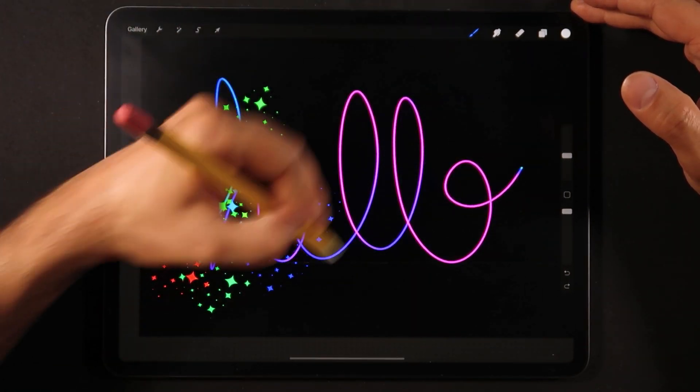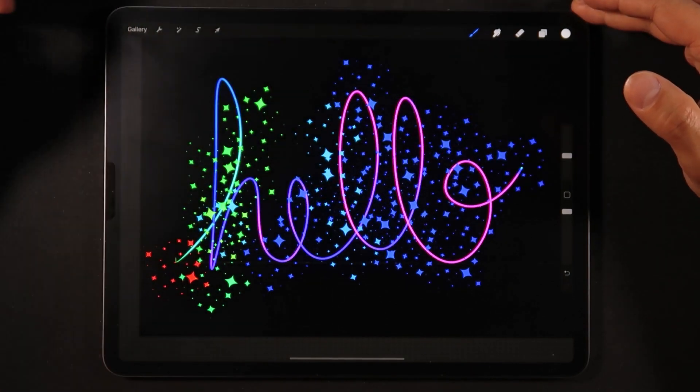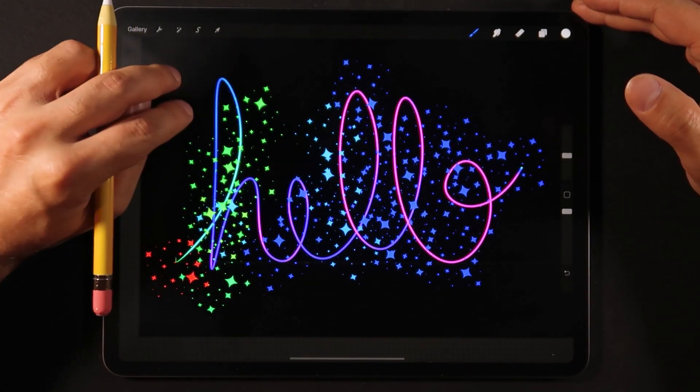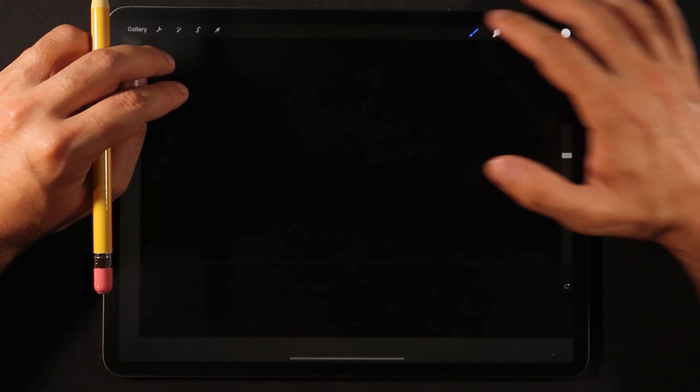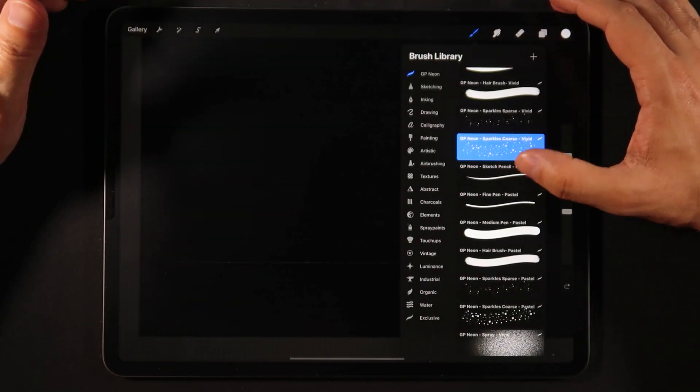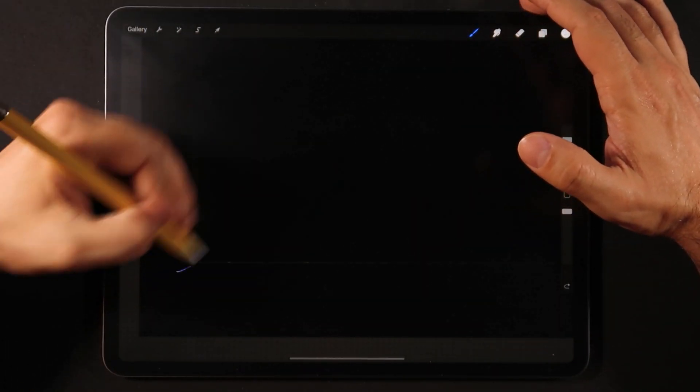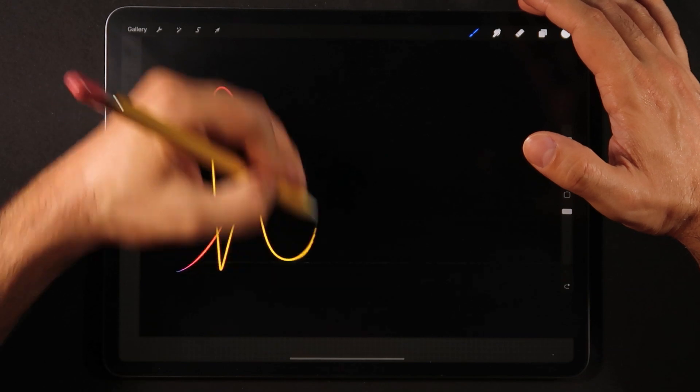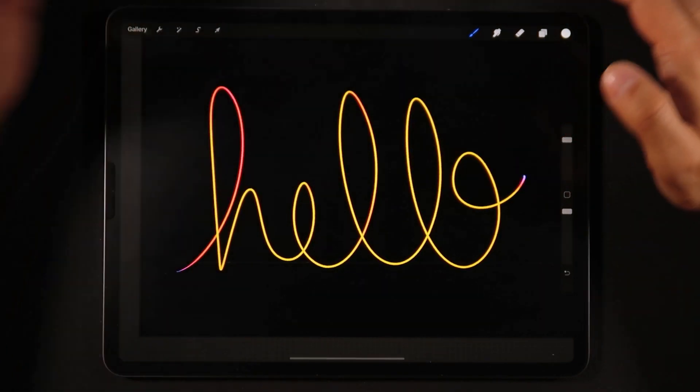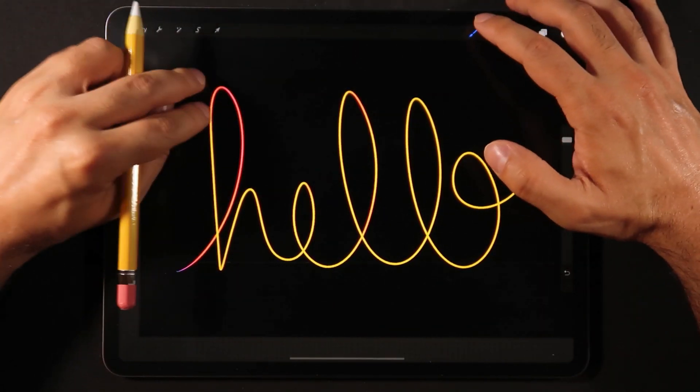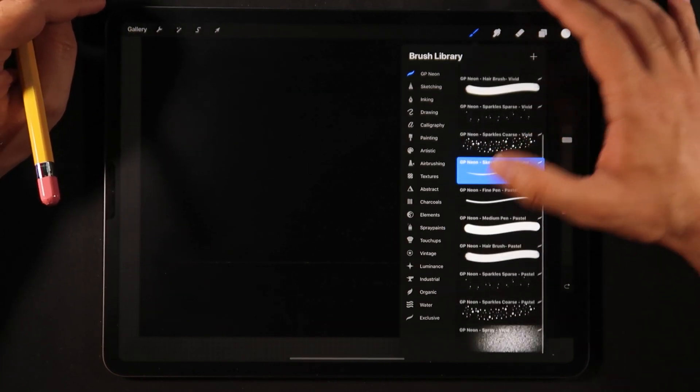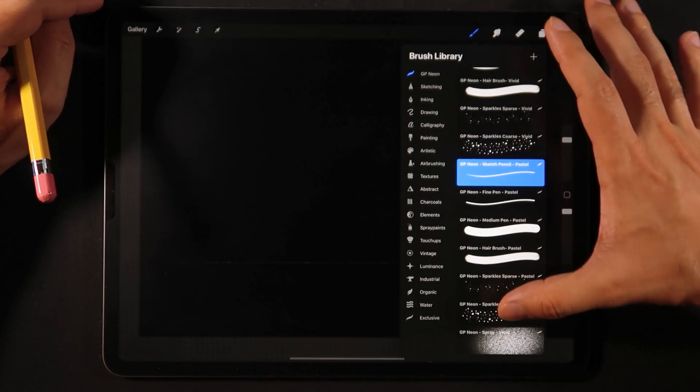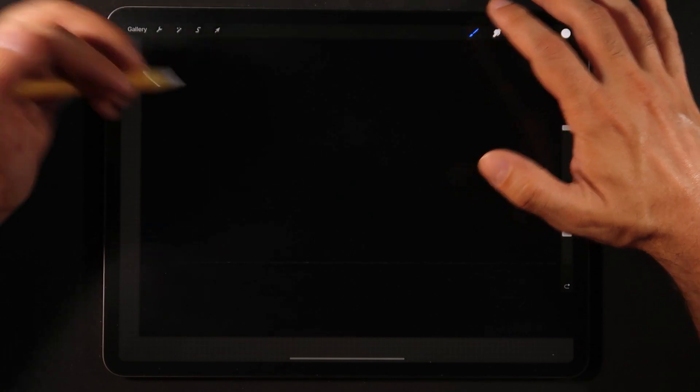And then finally this was actually the sparse one and then you have the coarse one that's a bit bigger and with more stars. This is a very colorful brush set and then you have the pastel colors which are just a little bit brighter.